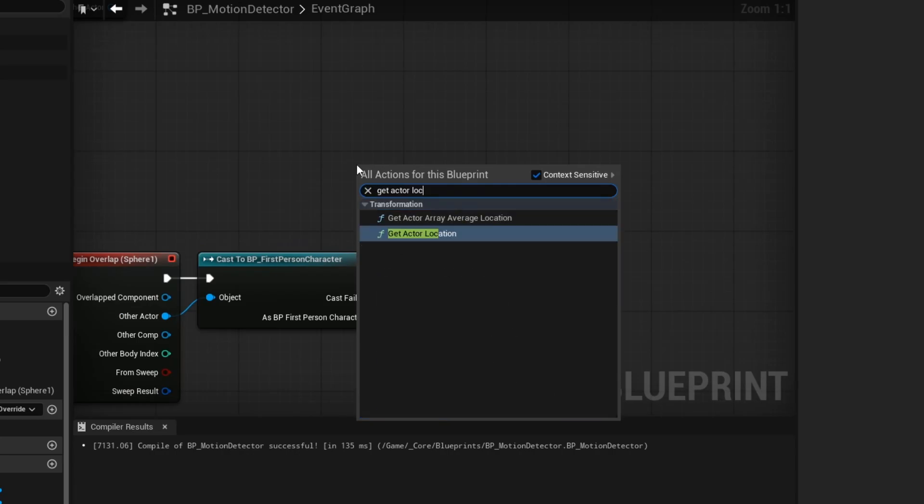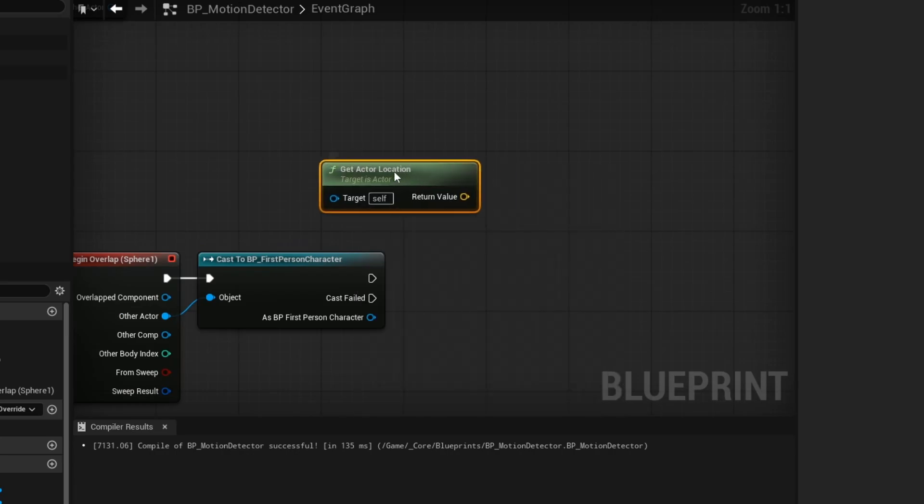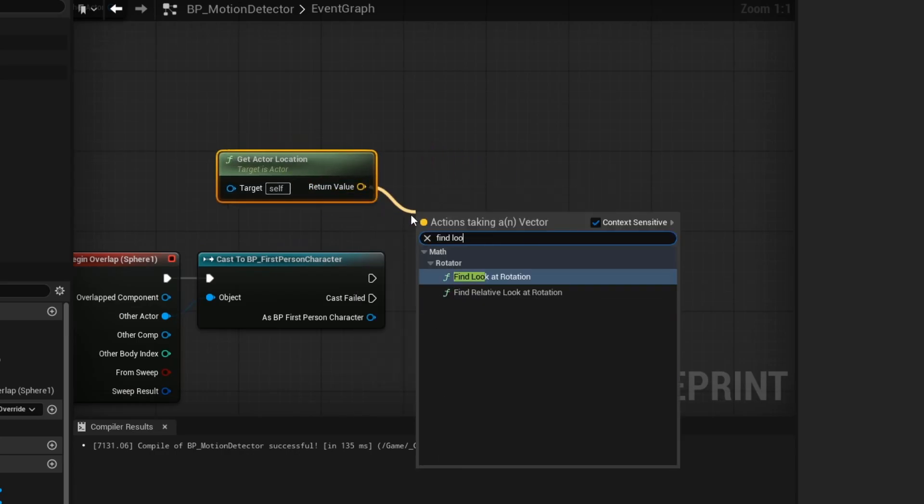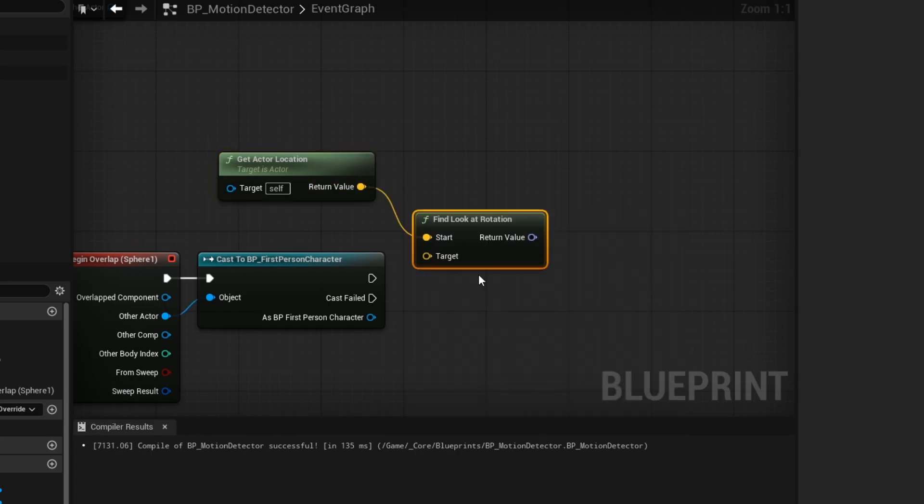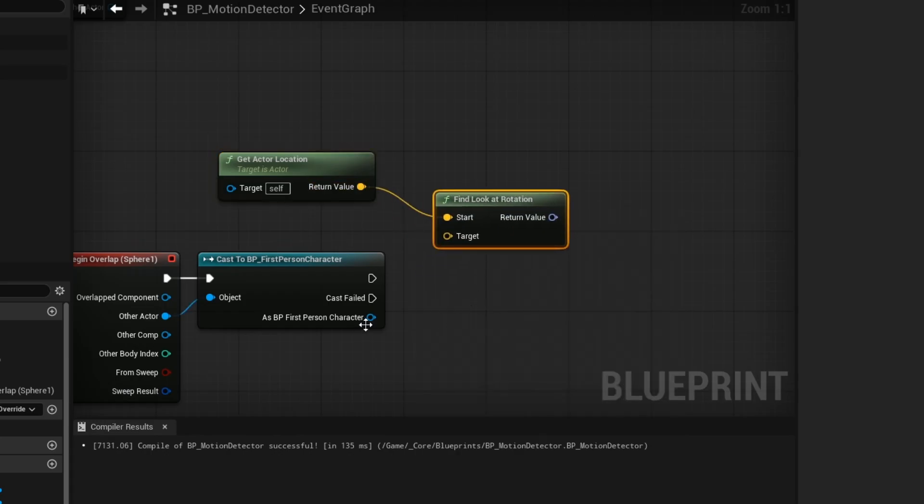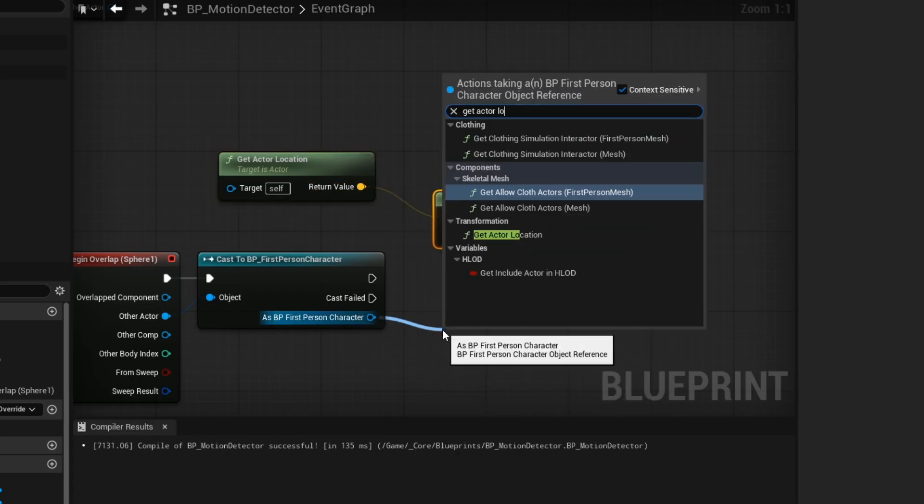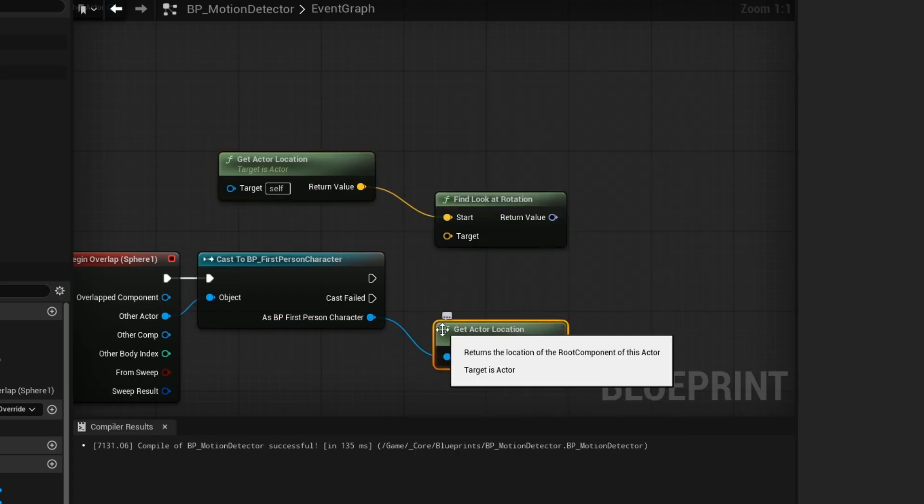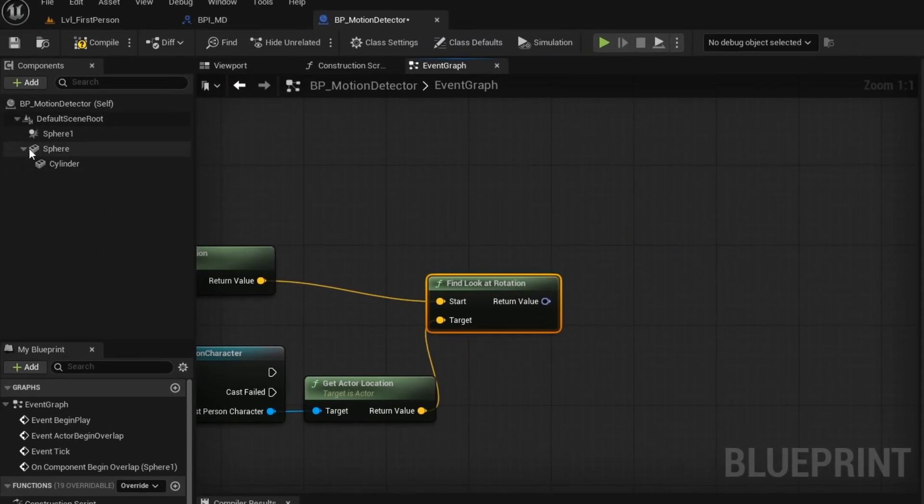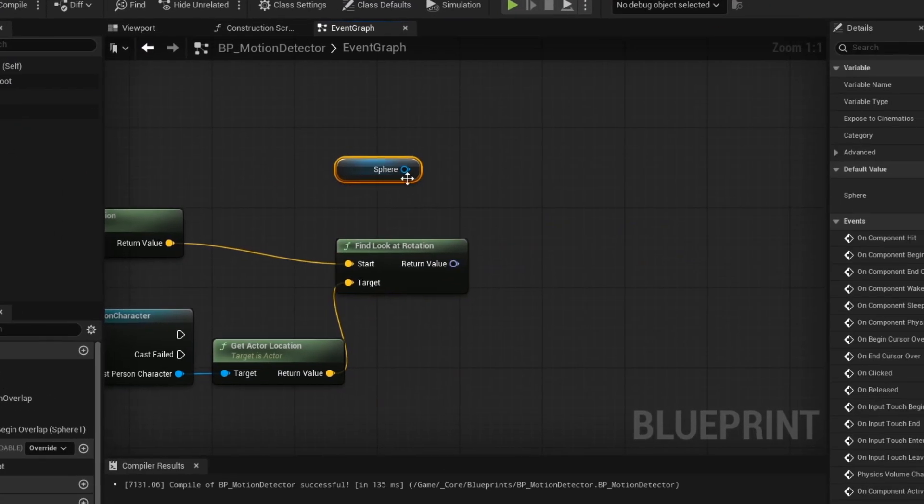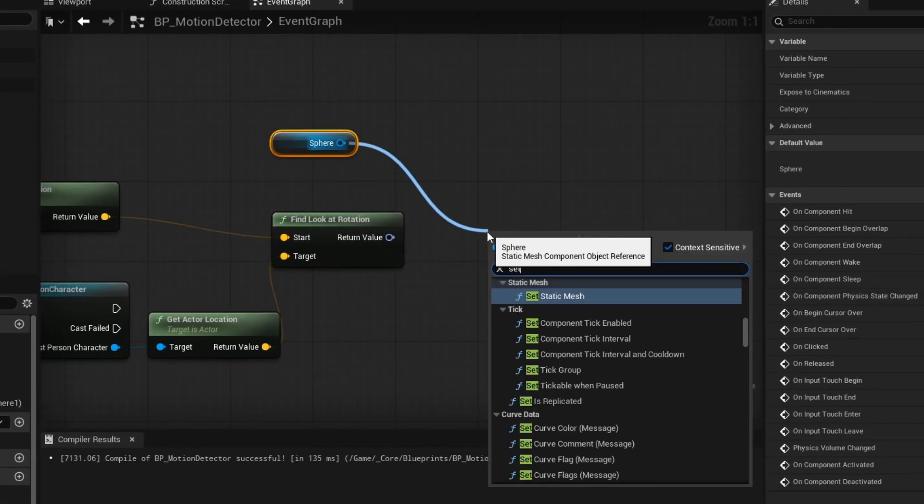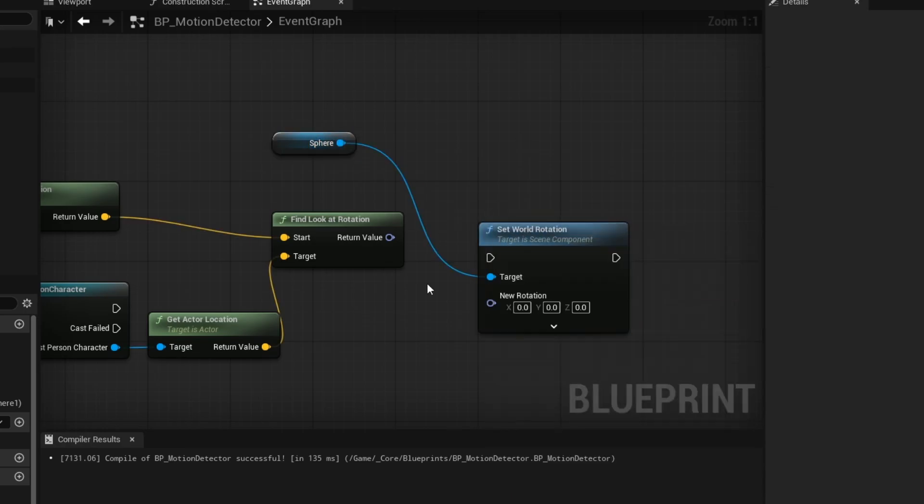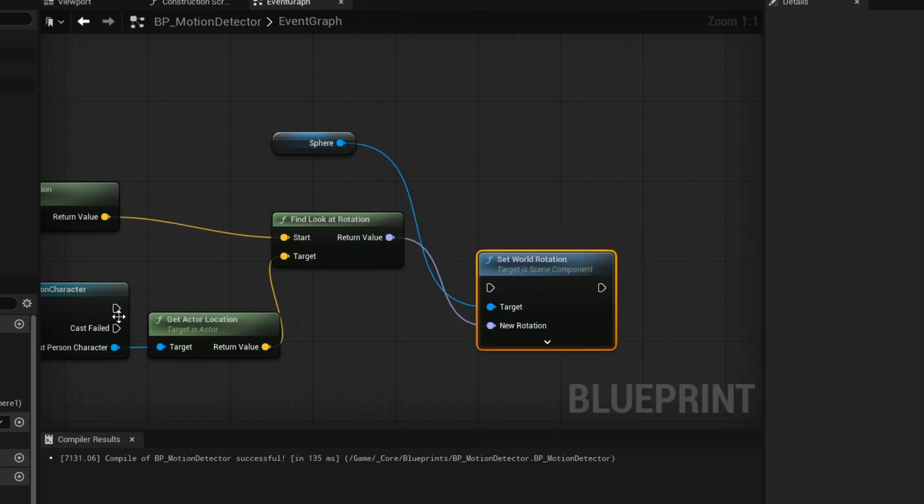Now we are getting the location of our motion detector. And then we want to calculate the rotations from our start location to our player by using a find look at rotation node. Then we are setting the rotation of our motion detector to face our player when we enter the collision.